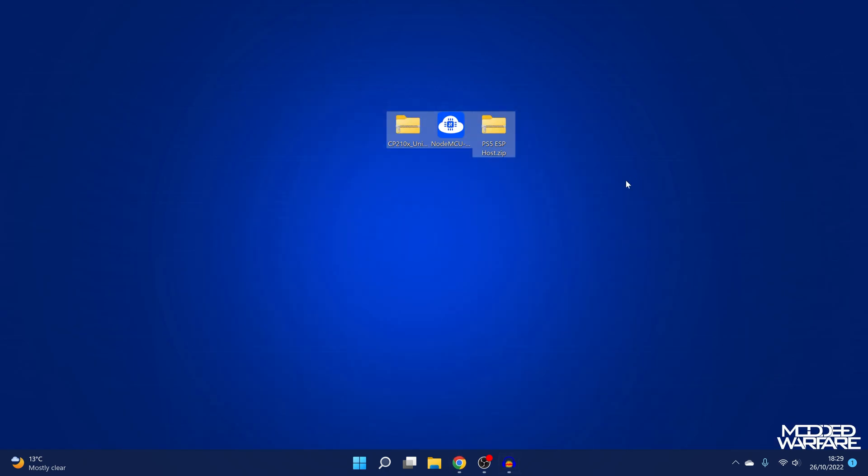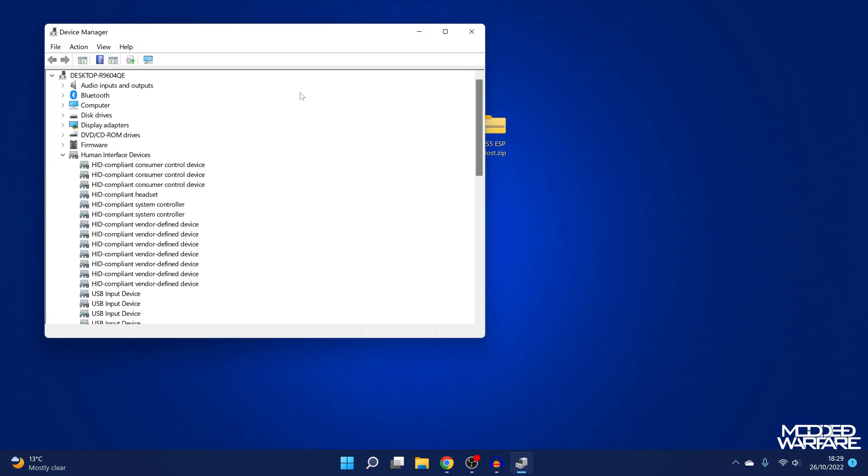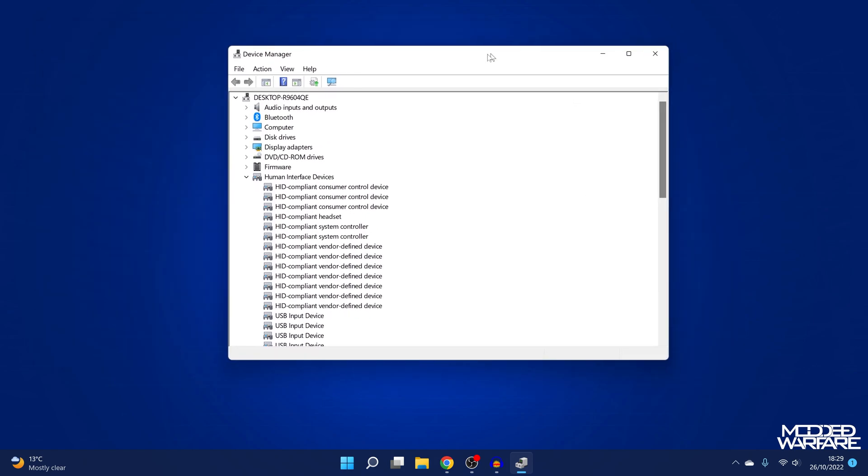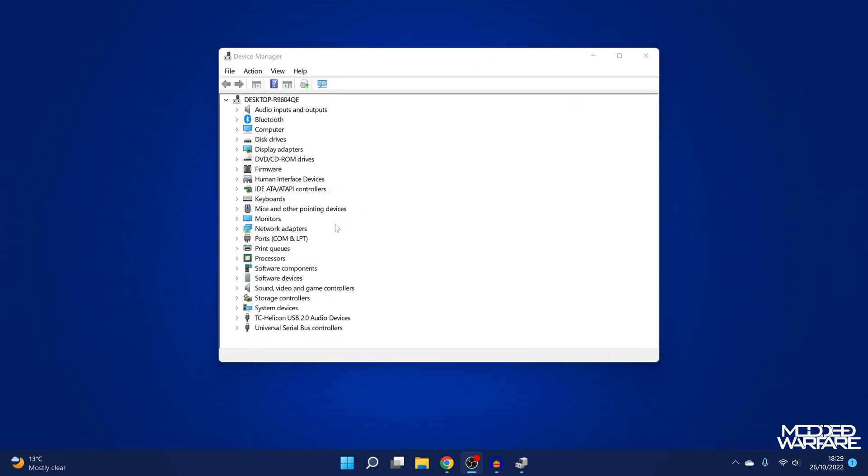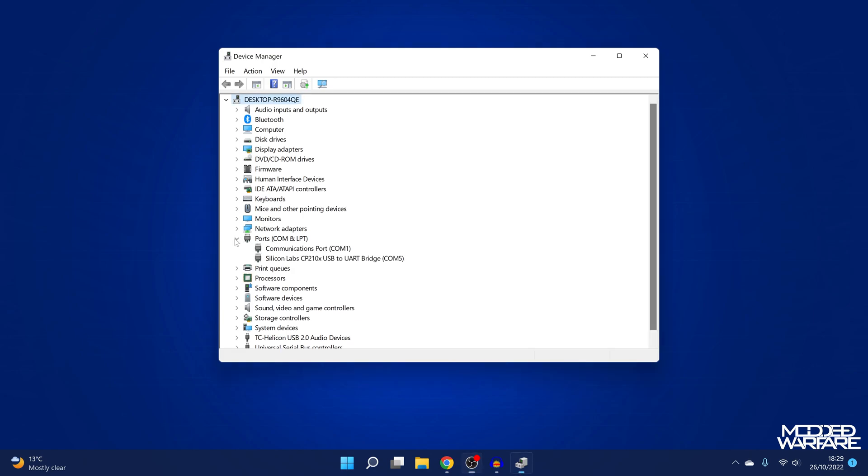So once you've got all three of those things downloaded here, you can install the drivers. If you right click and go to device manager, make sure you have the ESP device connected to your computer. If you open device manager on your computer and you go to ports, com and LPT, this will give you your com ports and you're looking for some kind of USB to UART bridge or it might say CP210 or it might say ESP device or something like that.